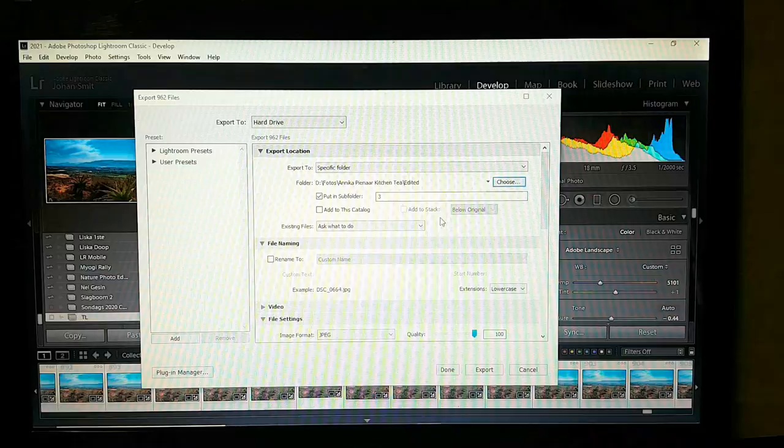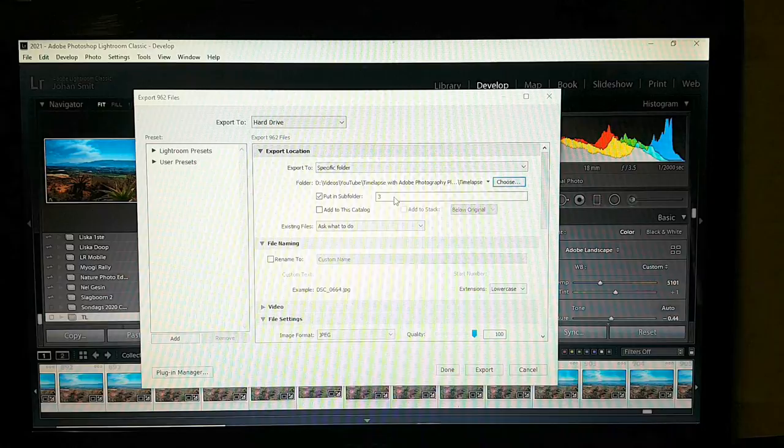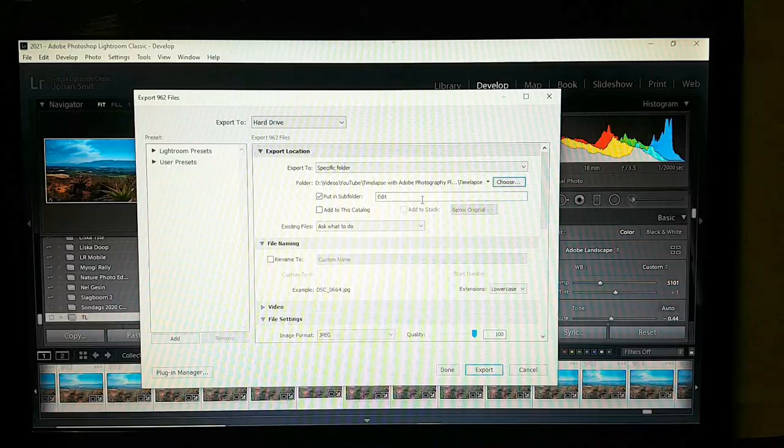I'll put it under the subfolder 'edit'. Now I want to select file naming.